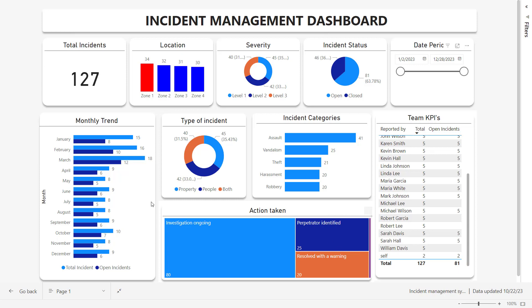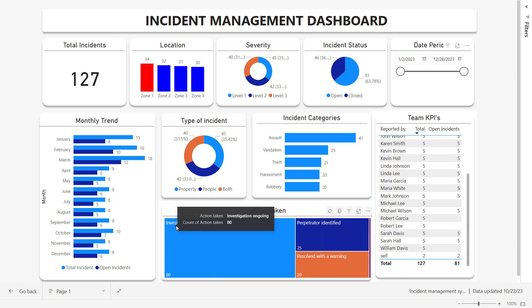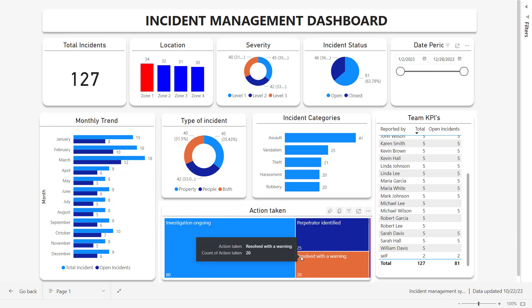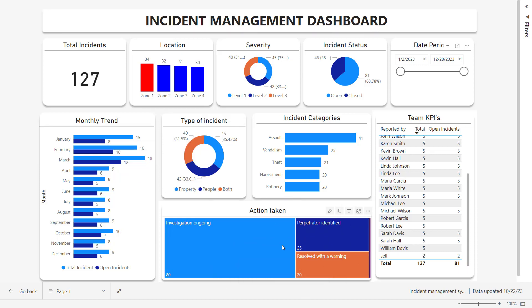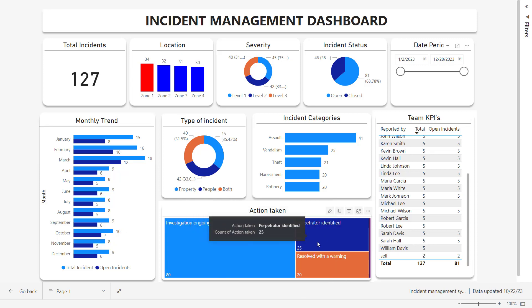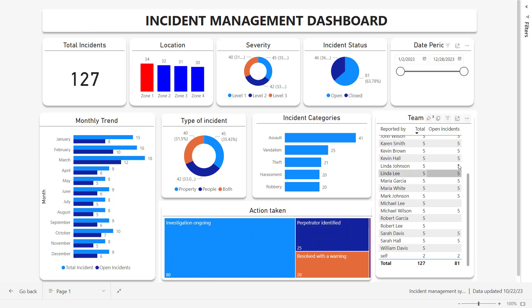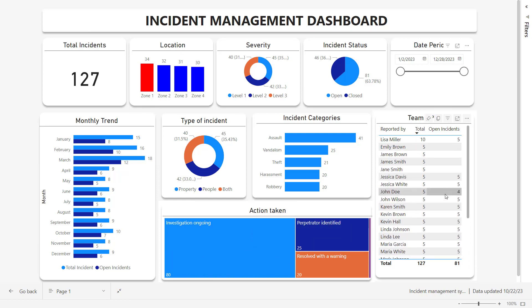On the below central location, we have the categories of action taken, the number of incidents under each category: how many incidents are under investigation ongoing, how many perpetrators are identified, and how many are resolved by giving a simple warning. This is the segregation and distribution of incidents from the 127. Then we have the team KPIs showing how many incidents were reported by each individual and how many are still open. You can add more features here, like calculating the time taken to close one incident and analyzing these things to get more insights.